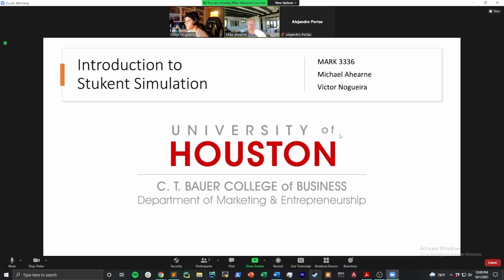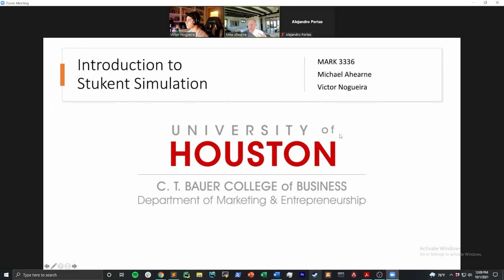Welcome, students, to the introduction to Stukent simulation video. This is really a video where we're just introducing the Stukent simulation itself, telling you a little bit about it and about how you're going to be graded this semester, as well as the due dates throughout the semester to turn in your decisions for the simulation. This is just an introductory video and I hope everyone will watch it and learn as much as they need to feel comfortable and ready for the simulation.